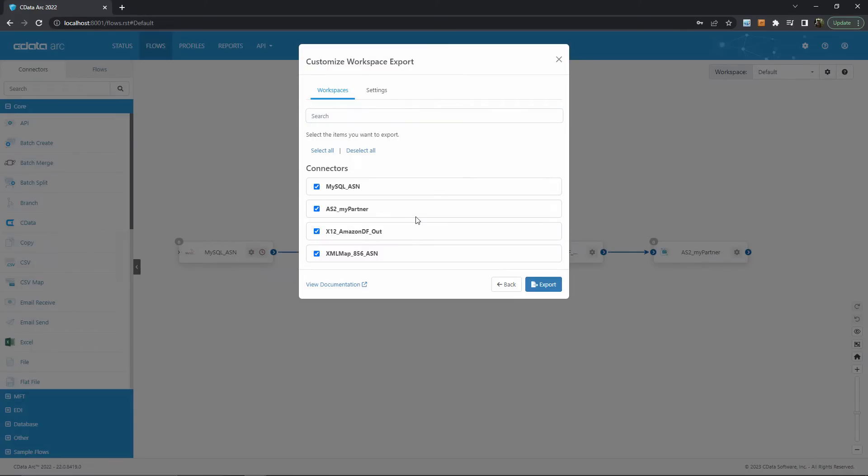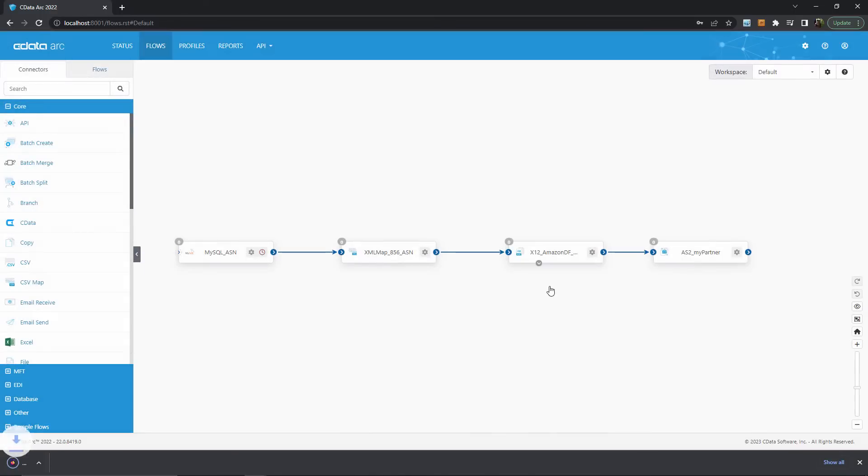After I've chosen the connectors that need to be part of the export, I can continue and a .arcflow file is generated that contains the configuration data for whichever connectors I choose. This .arcflow file contains my configuration data so it's used to import the connectors on another instance of Arc or simply store for redundancy as part of a backup procedure.